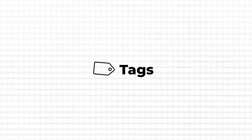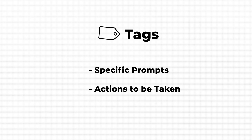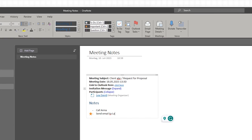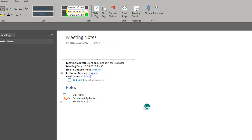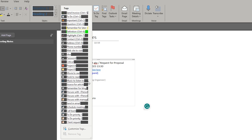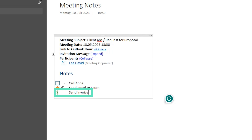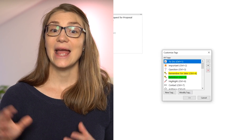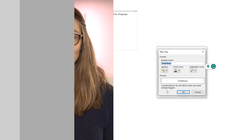To better organize your notes and make them more interactive and easy to read, you can use tags. Tags indicate specific prompts or actions to be taken. You can either start by choosing a specific tag and then add the text, or click into a line or paragraph and apply a tag afterward. In case you need a tag that's missing or want to create one for a very common action, you can expand the tag list, click on Customize Tags, and at the very bottom click New Tag.